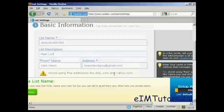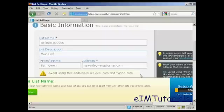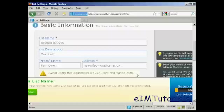It says you should avoid using free addresses like aol.com and yahoo.com. And if I was doing this for real, I would have the contact address with my website URL on there. But I'm actually not going to do that for this demonstration. I'm going to leave it as this Gmail account.